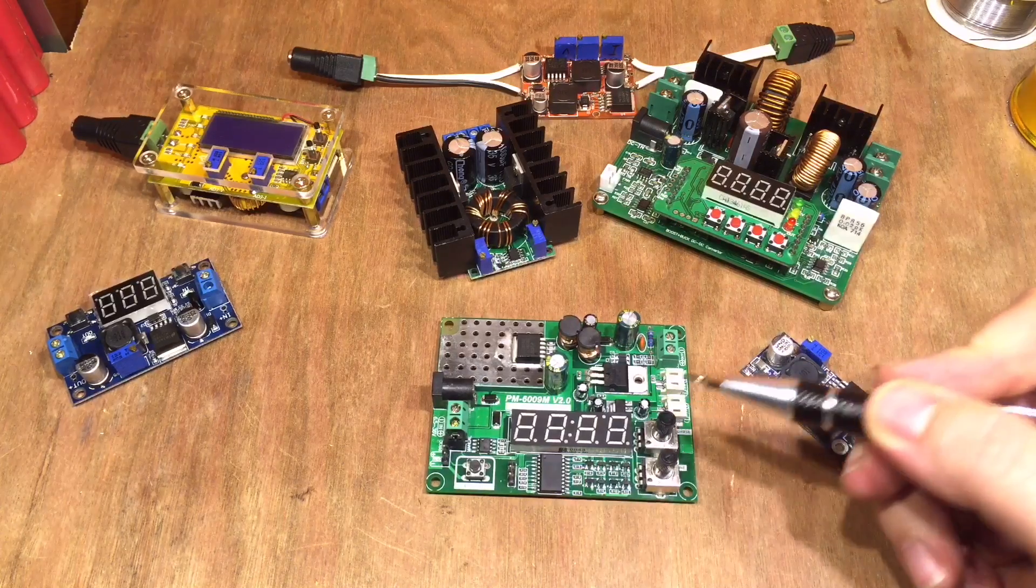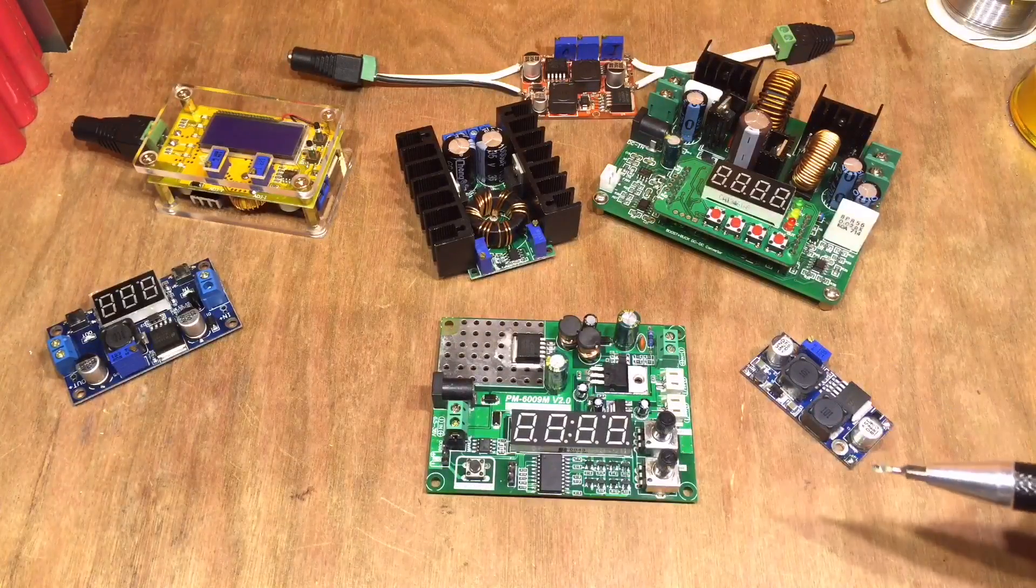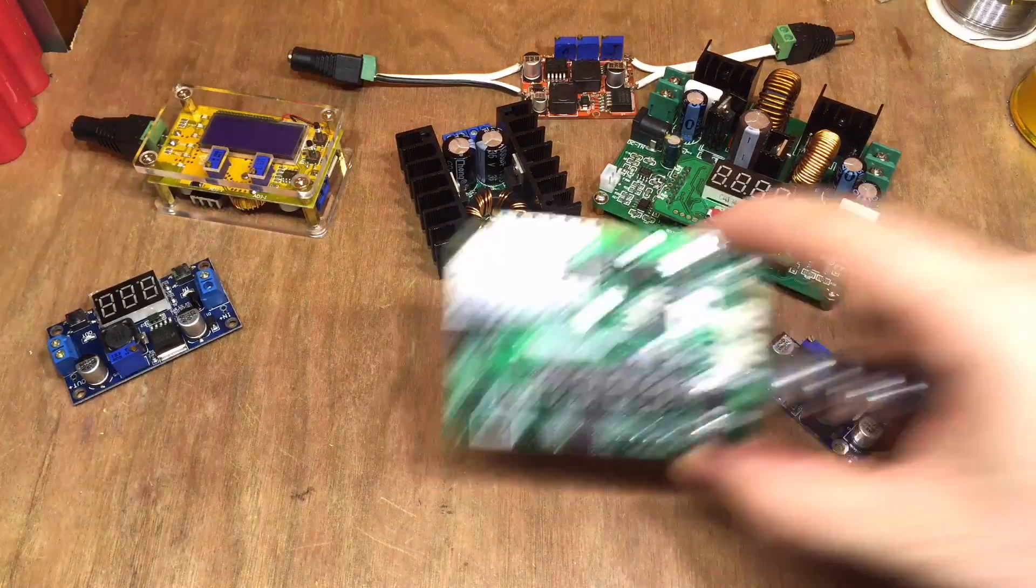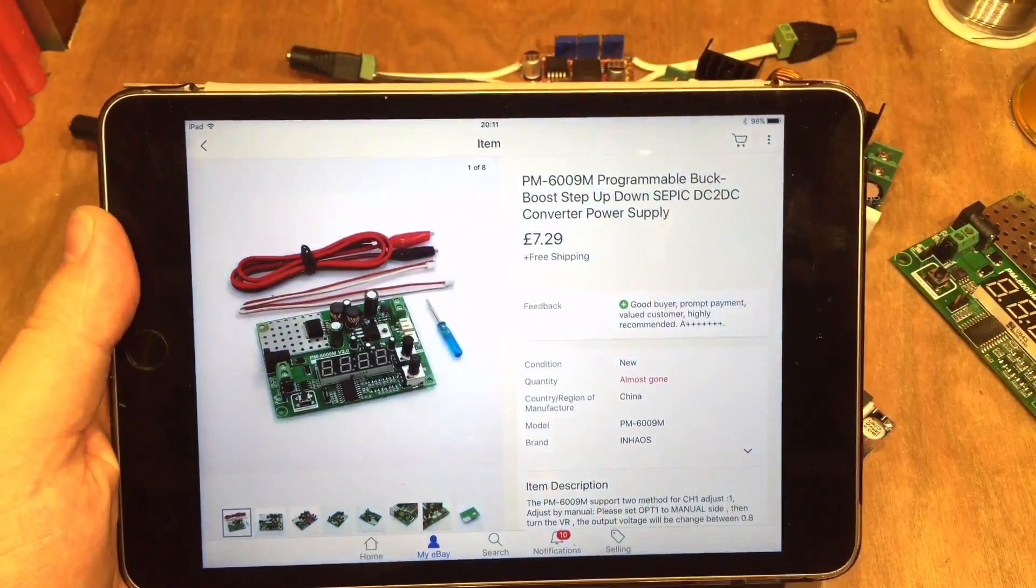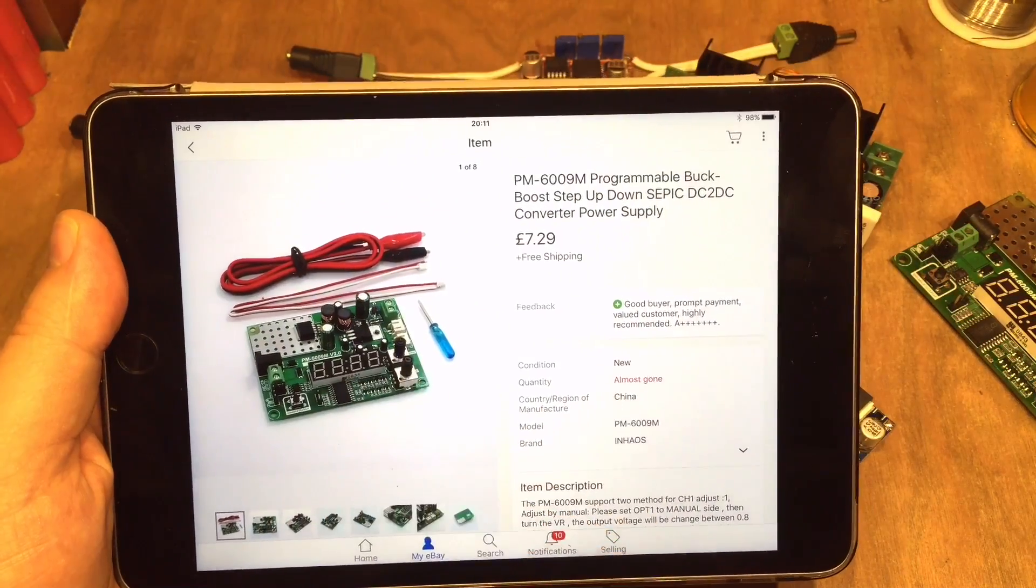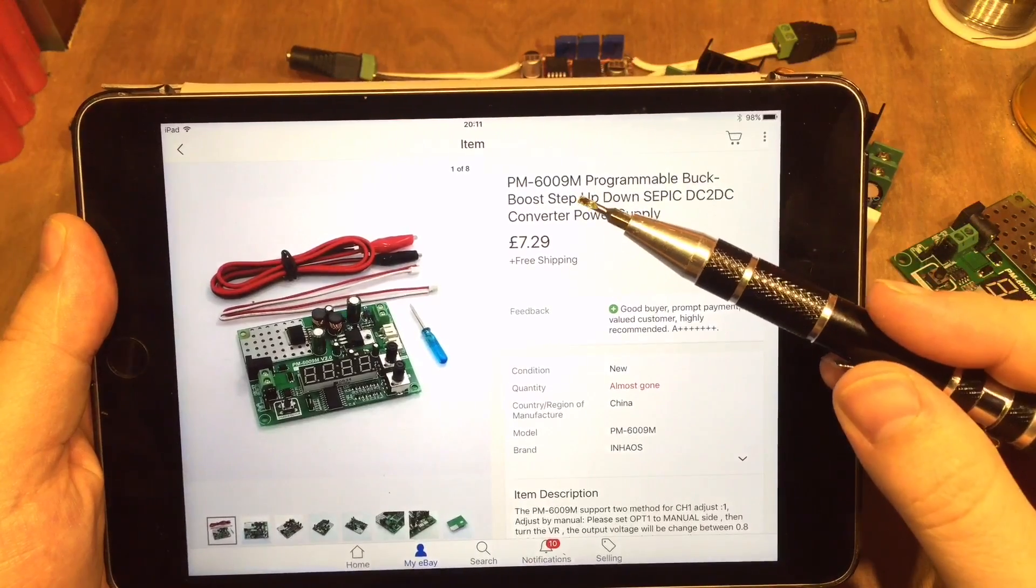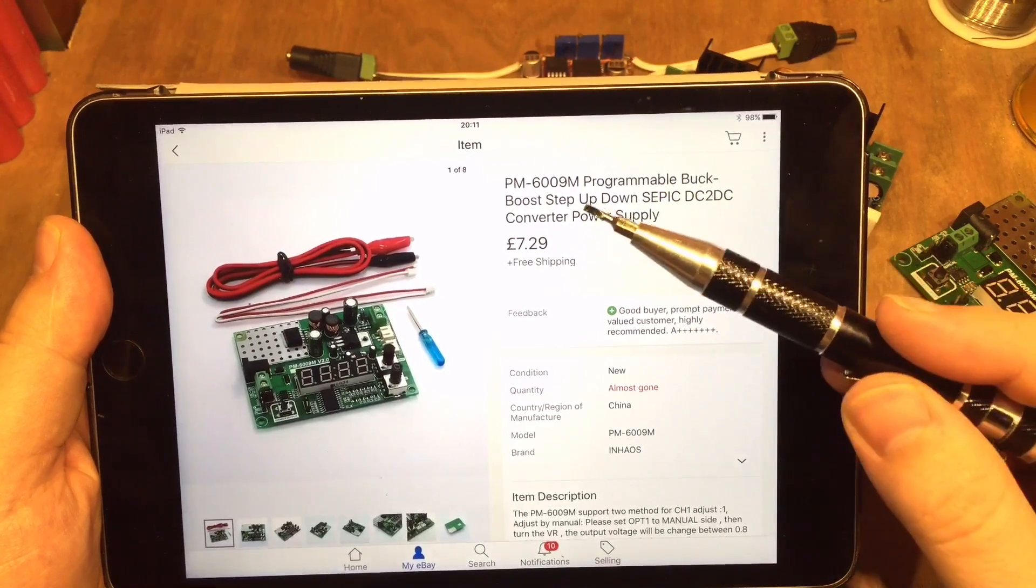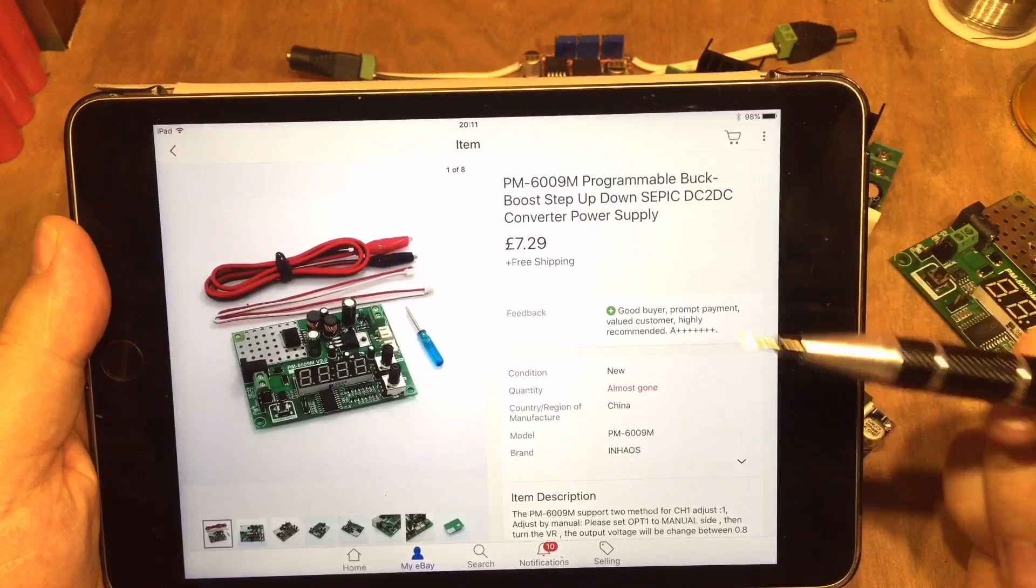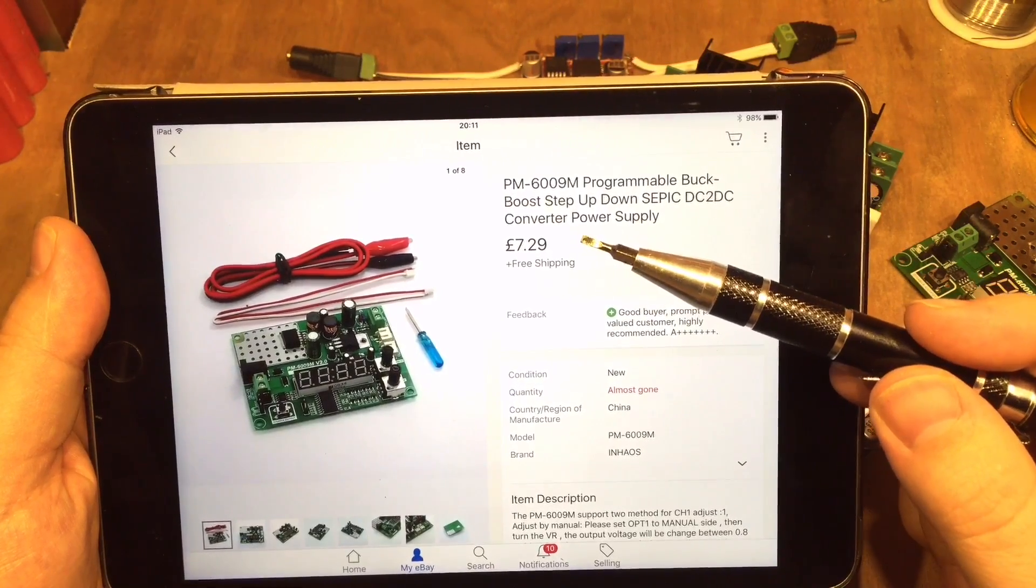I got it from eBay of course, and here it is with the cables and that screwdriver, described as a 6009M programmable buck boost step down SEPIC DC to DC converter power supply. £7.29, that's just over 10 US dollars.